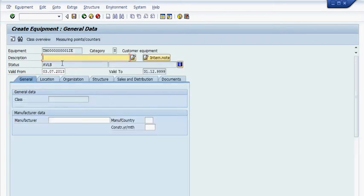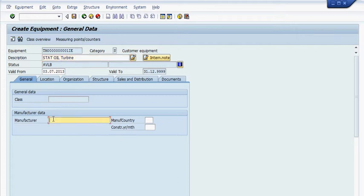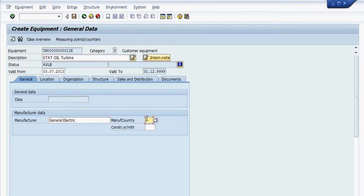Then you put a description. Here we'll put the stat oil turbine. Then we put the manufacturer, General Electric. It was made in Norway in 2013. Because under the general tab, these are the three things you need.